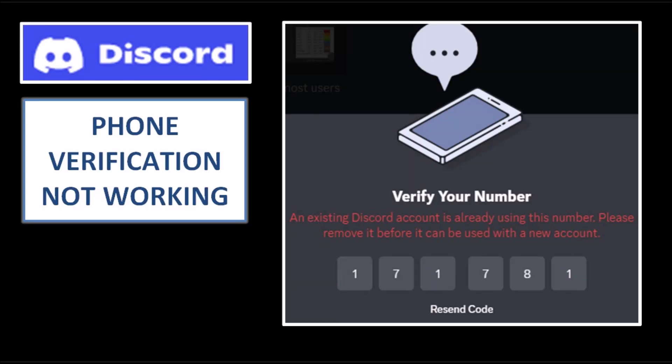If you keep getting this error message that says an existing Discord account is already using this number, this is likely because you have two accounts on Discord - one using your email address and one using your phone number - and you are logged in with your email address.